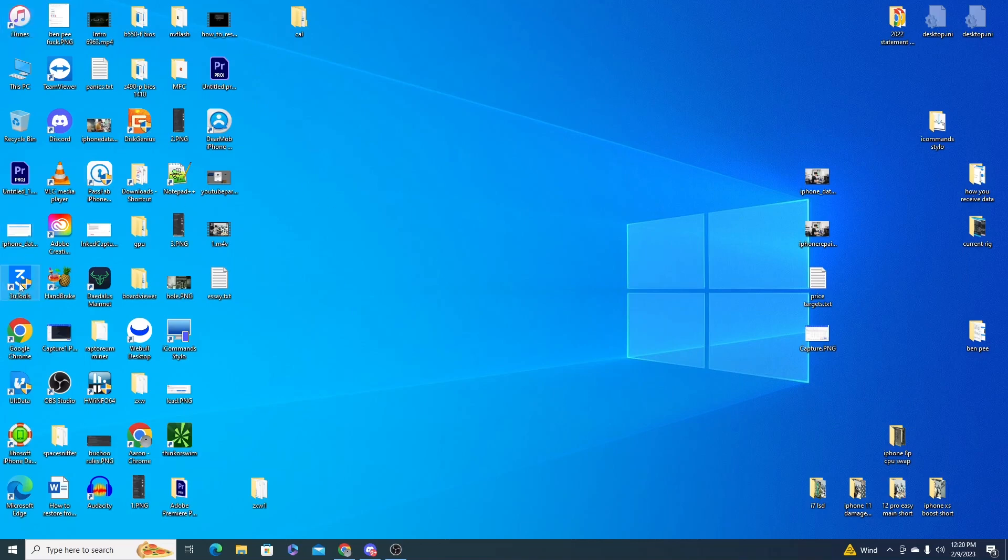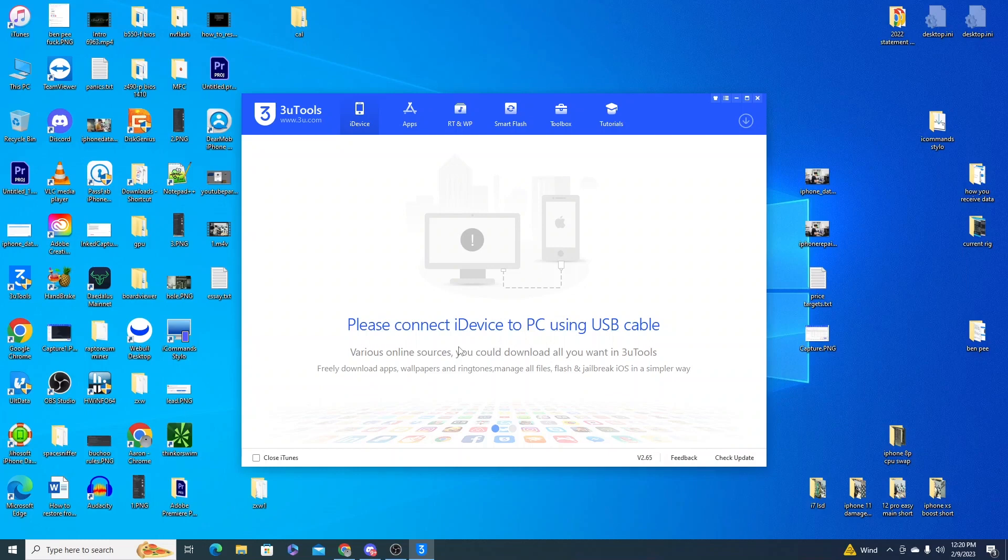Now I'm using 3U Tools. So I'd suggest downloading this software and trying to use this. It's free software so anyone should be able to download it.